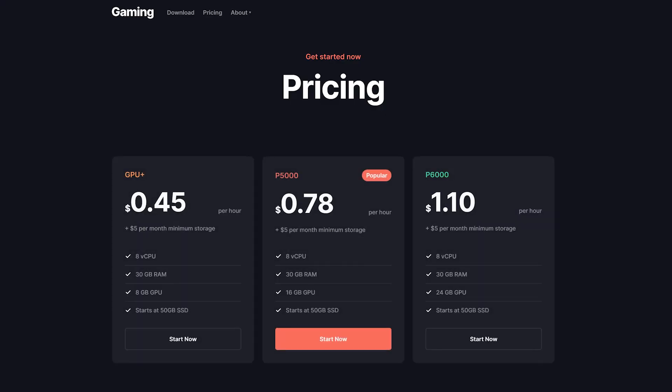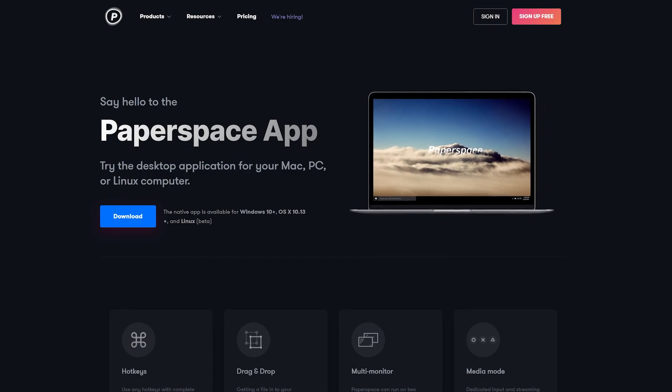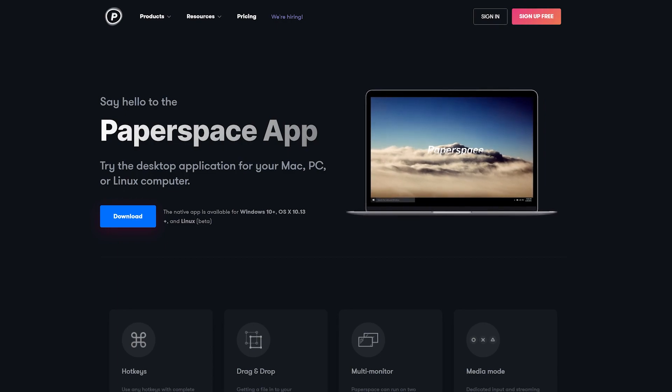Let's take a look at their pricing. Their pricing starts at $0.45 per hour up to $1.10 for higher-end machines. They do have more options once you log in. They also have a native Windows app so you can manipulate your account settings and use your cloud PCs with it.